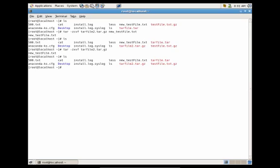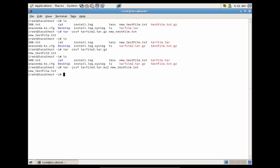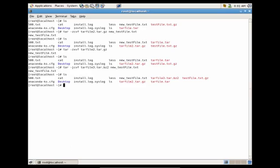Now if you wanted to create a bzip version of a tar document, we do: tar -cvf tar_file3.tar.bz2 new_test_file.txt, and the only difference for bzip is that we add the -j option. You'll see it printed out the files in verbose mode, and we now have a bzip2 tar document. To untar it, do: tar -xvf tar_file3.tar.bz2 with the -j option, and this will uncompress that file.